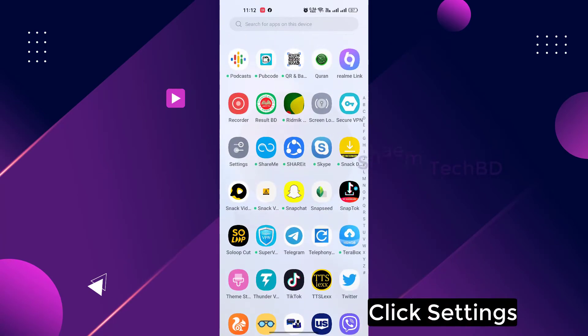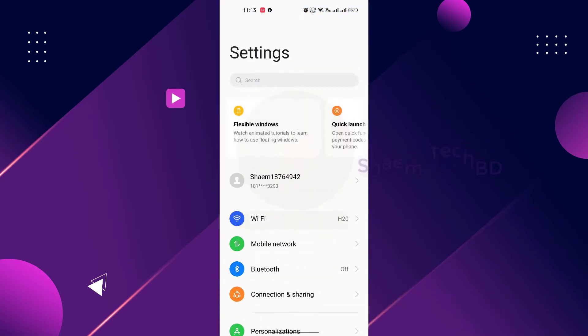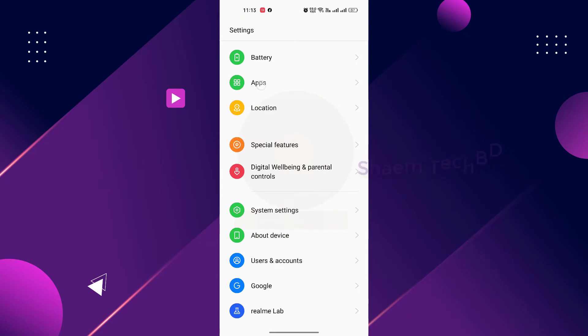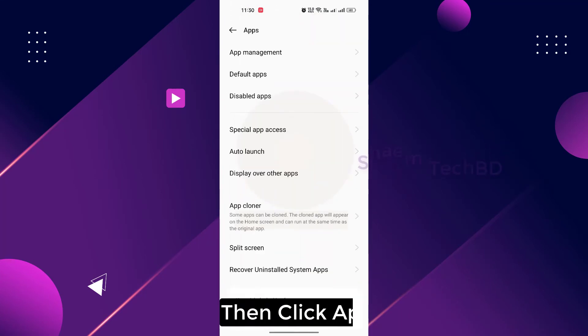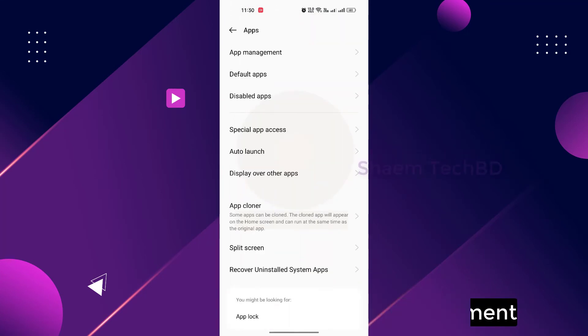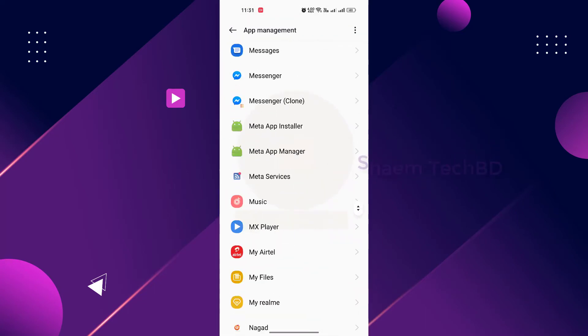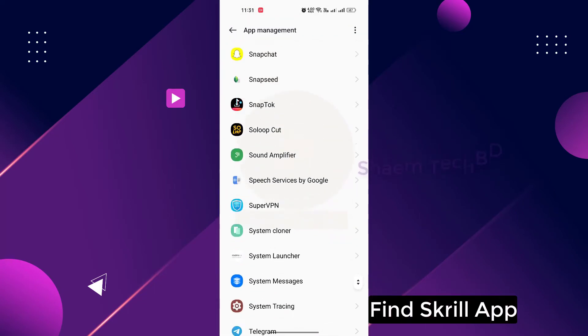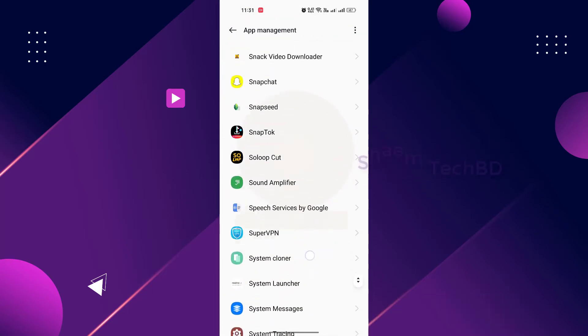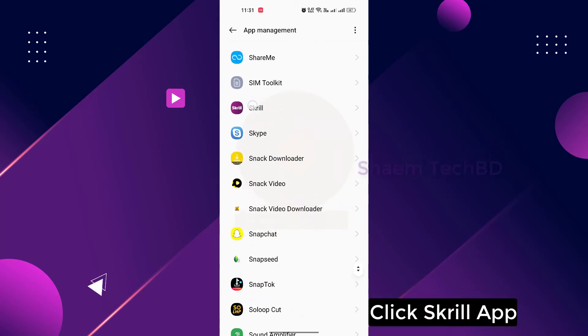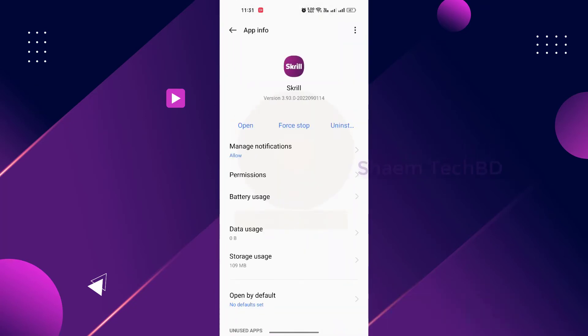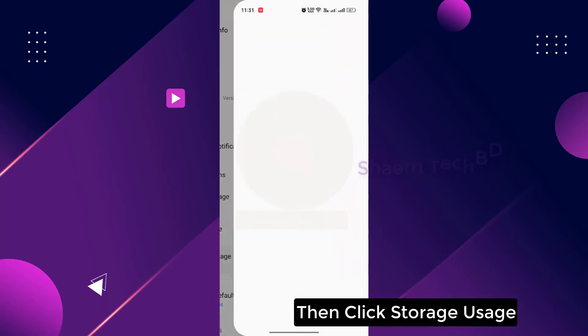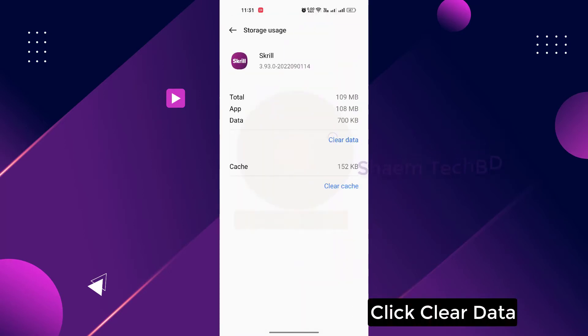Click settings, click apps, then click app management. Find the skill app and click it. Then click storage usage and click clear data.